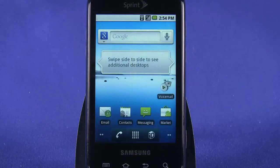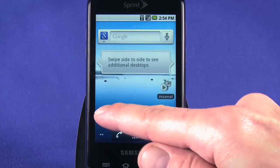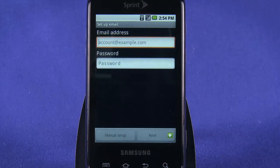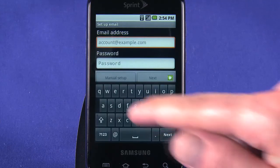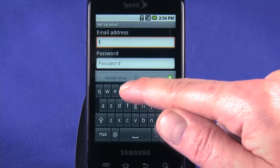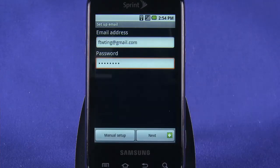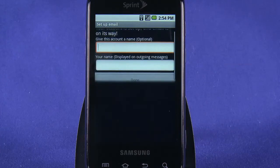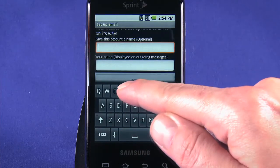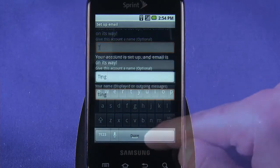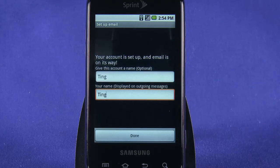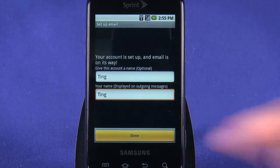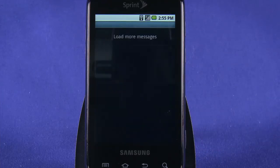Next, we'll set up our work email account. Open the email app — by default it'll be one of the app shortcuts on your main home screen. Enter your email address and password and tap next. Give the account a name and set the name that will be displayed on outgoing messages. Once setup is complete, your email will be pulled in.